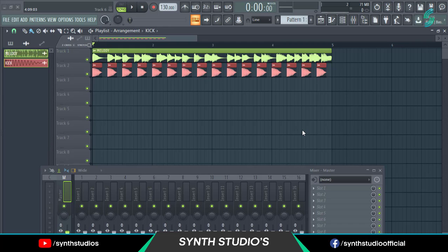Hey everyone, welcome back to another tutorial. In this video I am showing you how to sidechain in FL Studio.